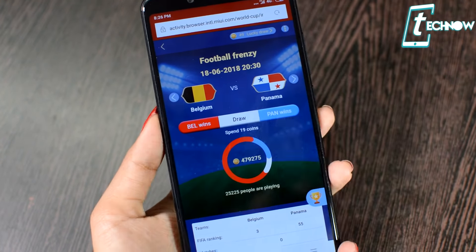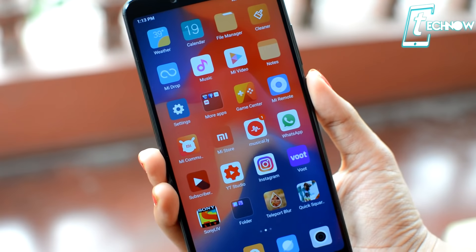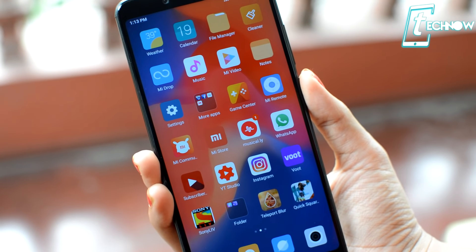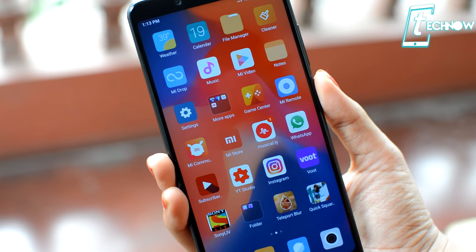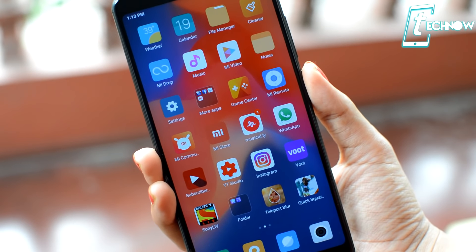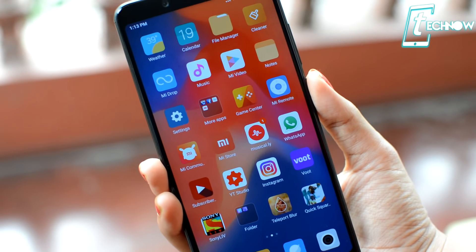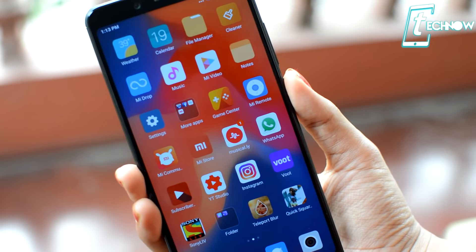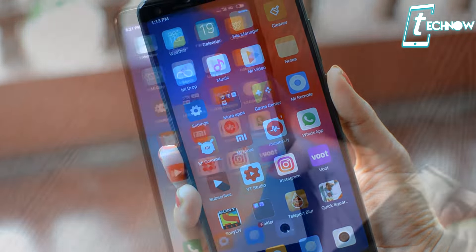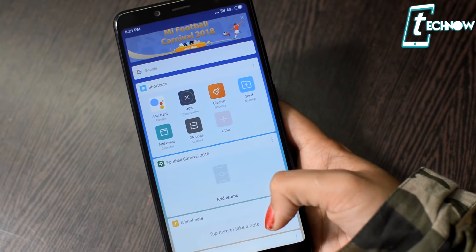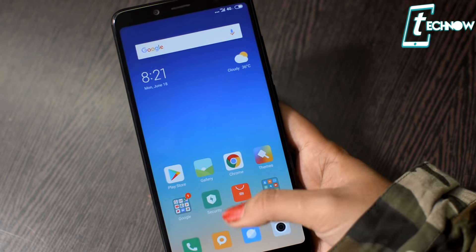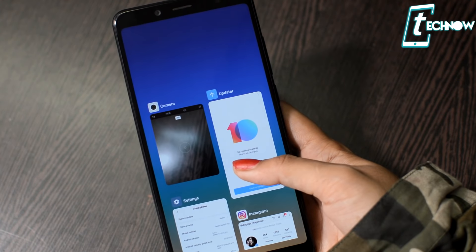Coming to battery life on the Redmi Note 5 Pro with MIUI 10 — after using it for one and a half days, the battery life feels like it has improved a bit. Talking about snappiness, it is quite snappy and all applications run quite smoothly with barely any lag.